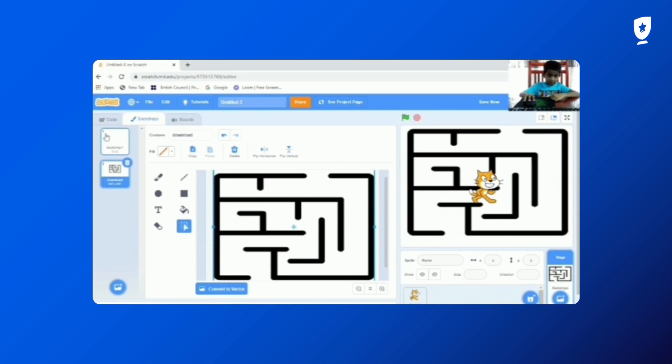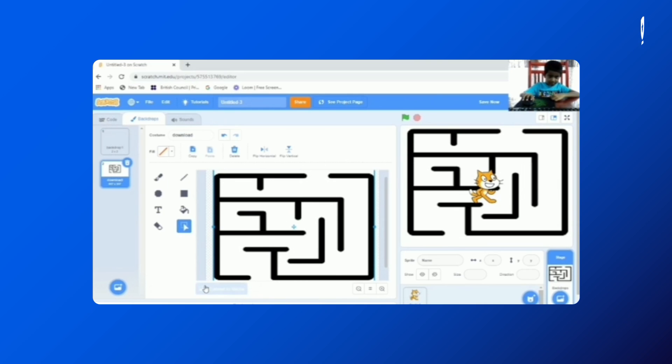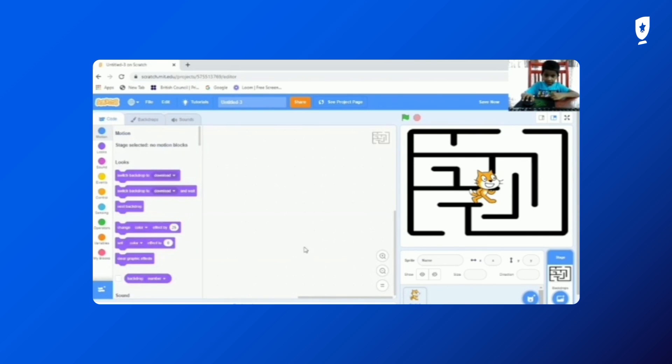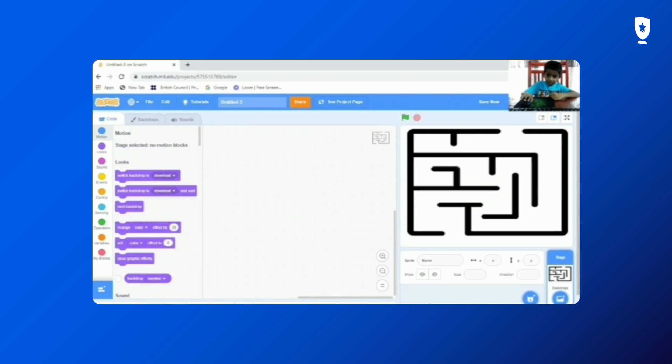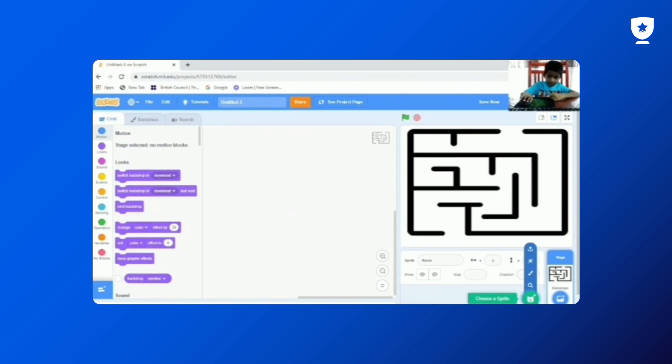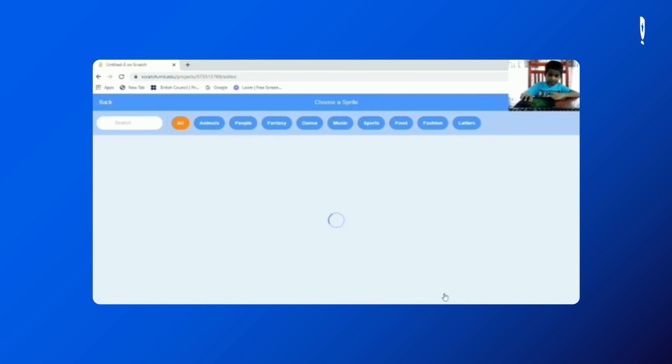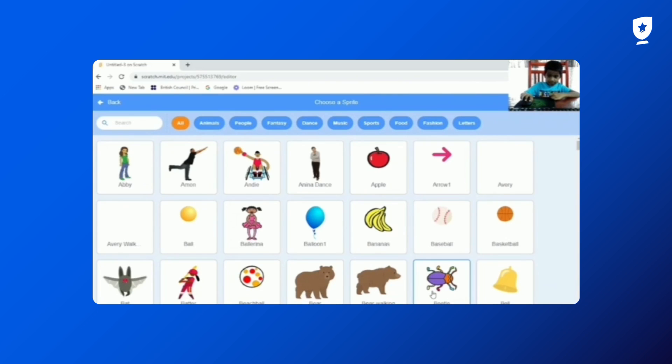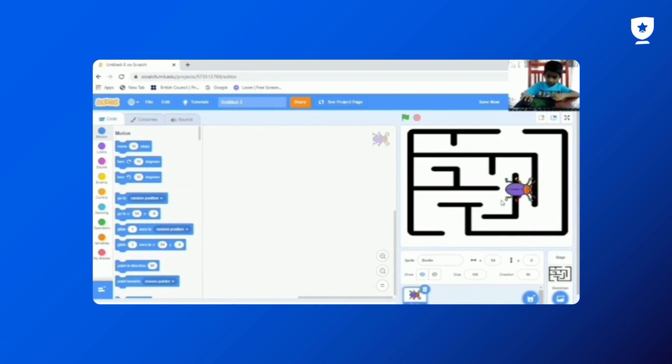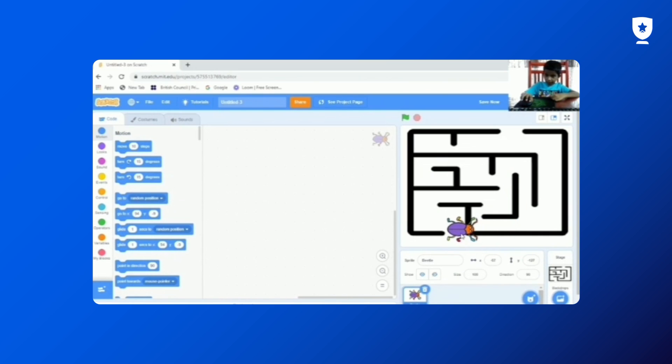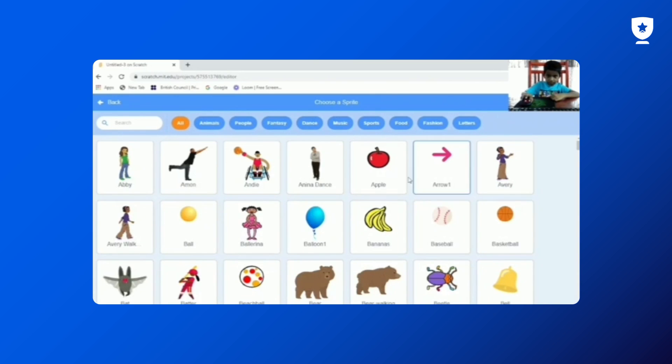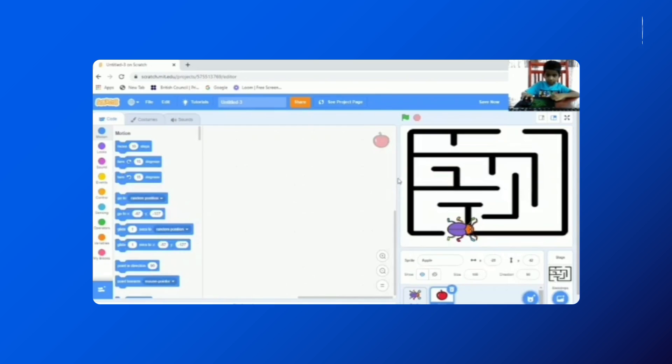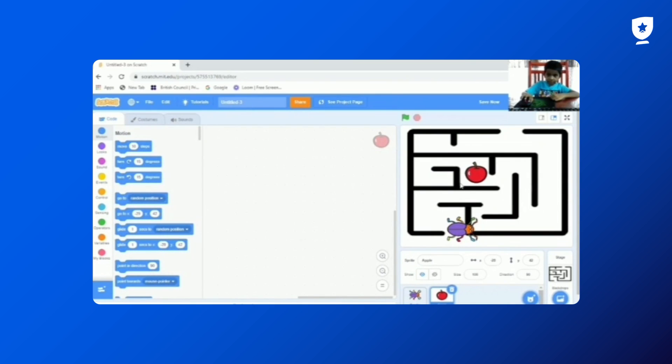So go to converter. So go to code. Let's delete the cat sprite. So first we get the bat. And then we need to get the apple. Let's delete the finish.